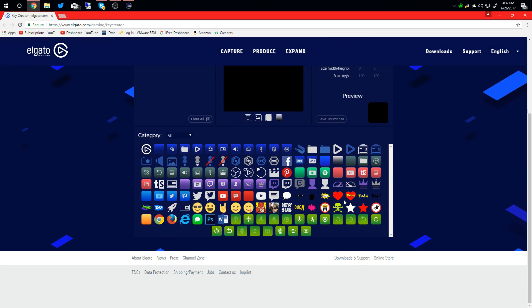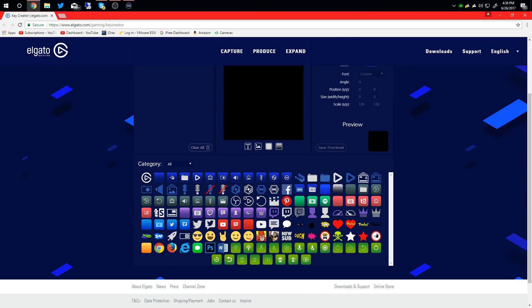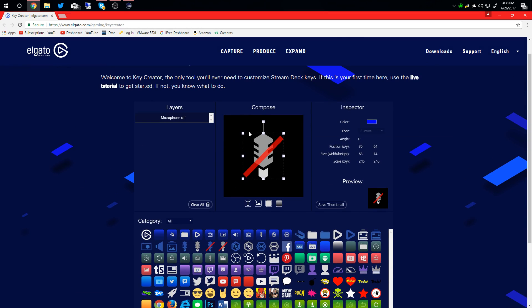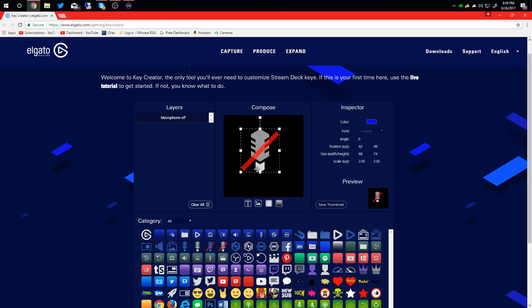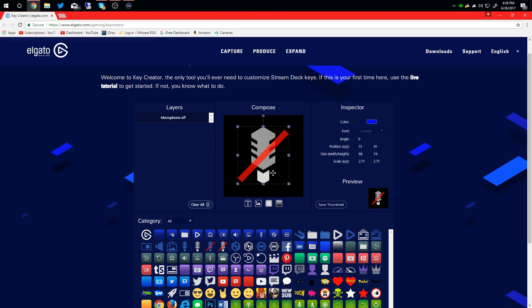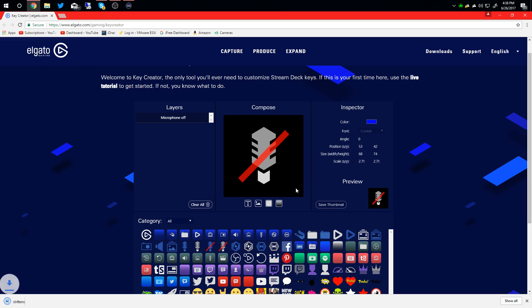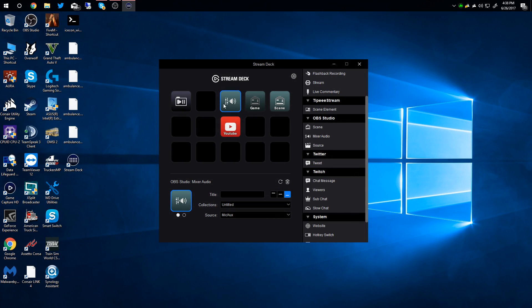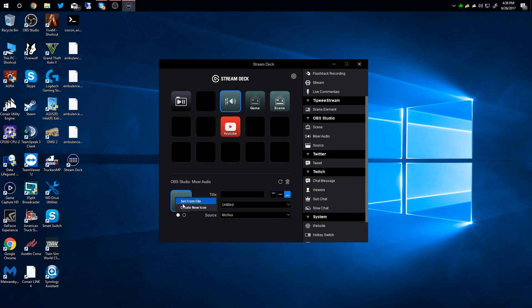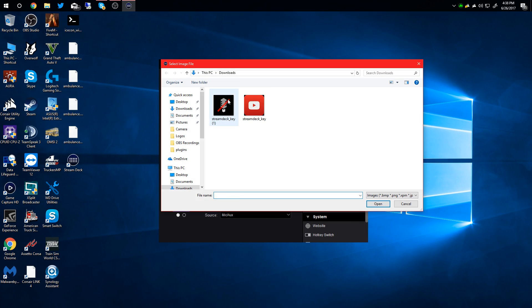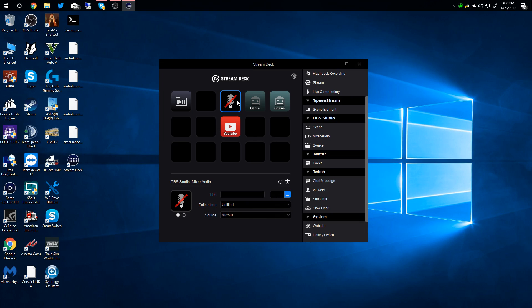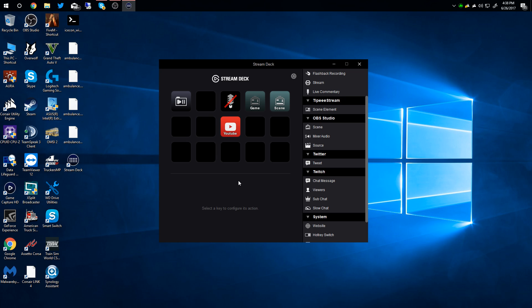So let's see, we want the mic mute - right here. Looks good. You can resize it and all that kind of stuff. So then you just save thumbnail - saves it to the downloads. You go back to your window here, right-click here, set from file, and there you have your mute key. So that is pretty cool.